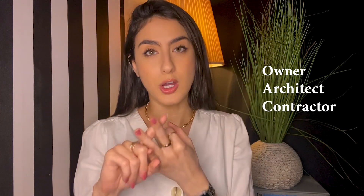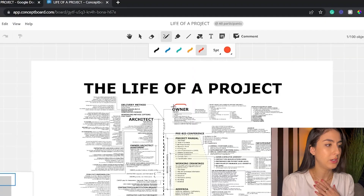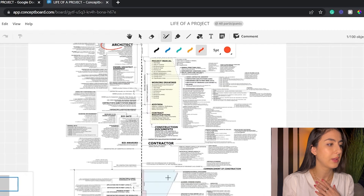It's such a long printout, so I'm going to share my screen and zoom into certain parts I want to cover. The first thing I should go over is the main role players: the owner, the architect, and the contractor. Every single one of them has their own duties, their own to-do lists, and their own deliverables that they have to deliver on time.